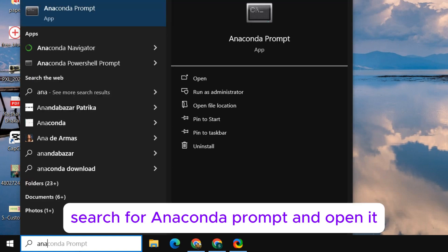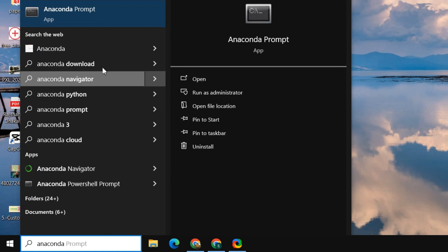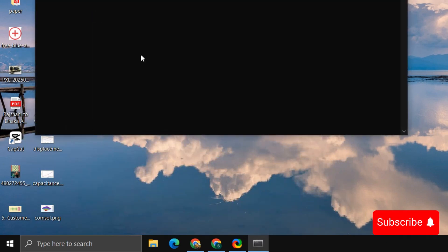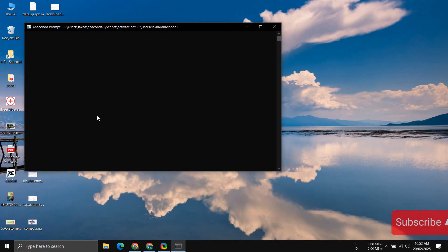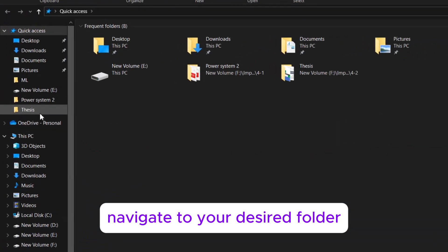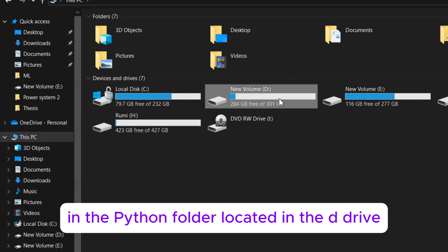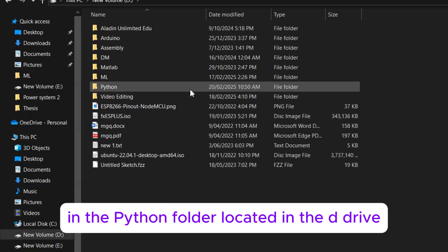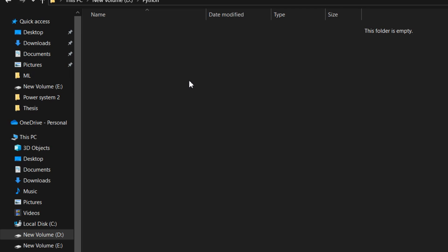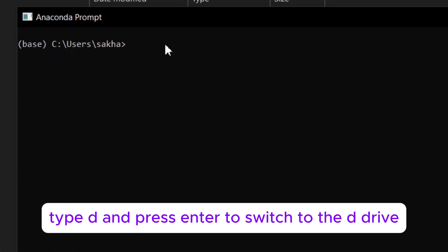Search for Anaconda Prompt and open it. Navigate to your desired folder. For example, if you want to open Jupyter Notebook in the Python folder located in the D drive, type D and press Enter to switch to the D drive.